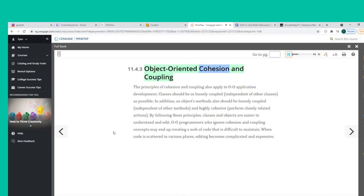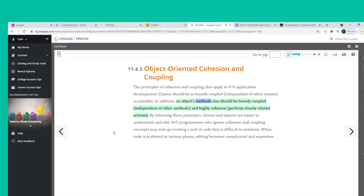The principles of cohesion and coupling also apply to O-O application development. Classes should be as loosely coupled — independent of other classes — as possible. In addition, an object's methods should also be loosely coupled, independent of other methods, and highly cohesive, performing closely related actions. By following these principles, classes and objects are easier to understand and edit. O-O programmers who ignore cohesion and coupling concepts may end up creating a web of code that is difficult to maintain.